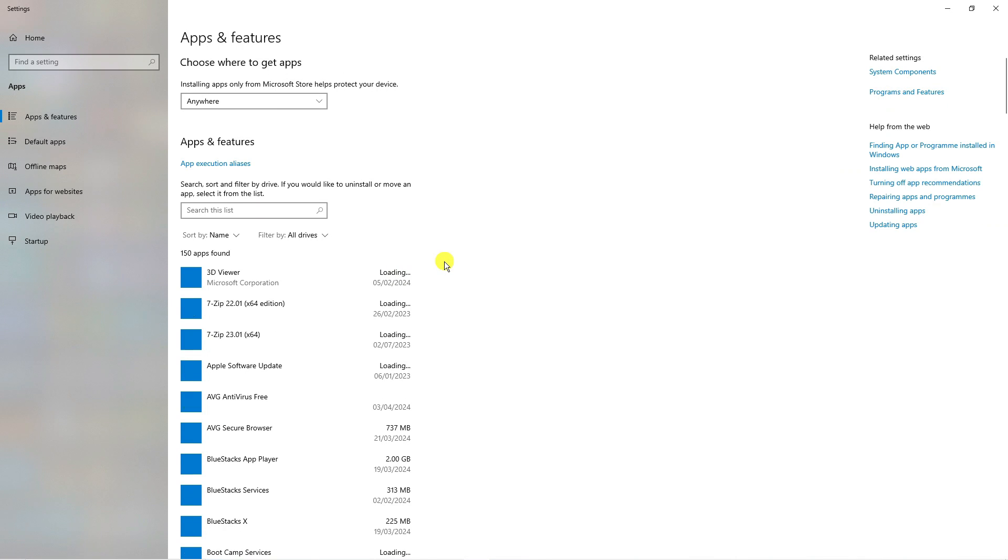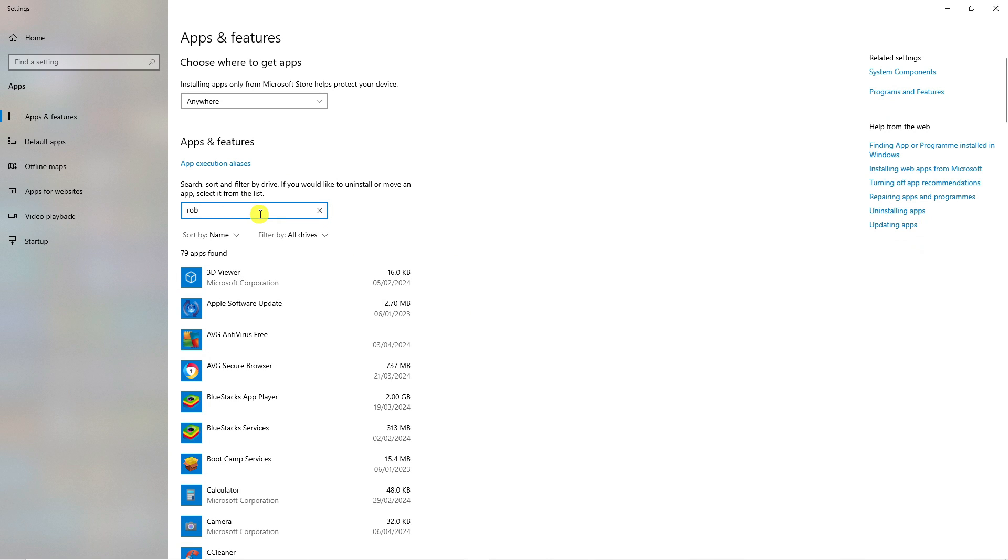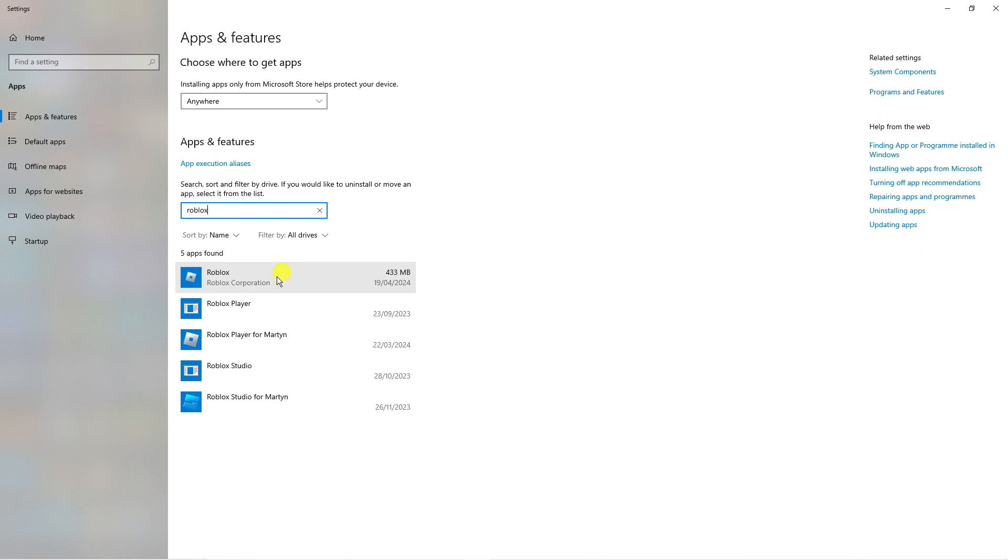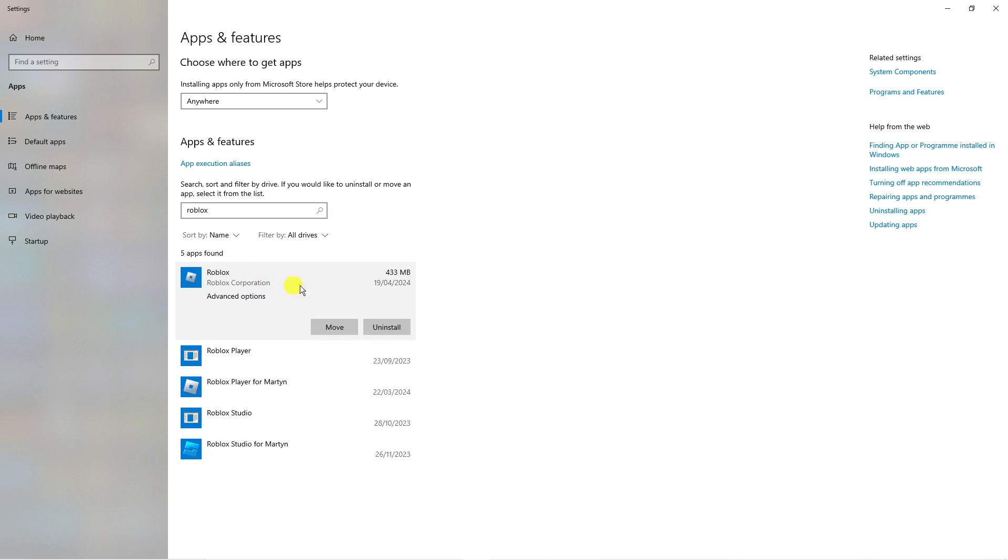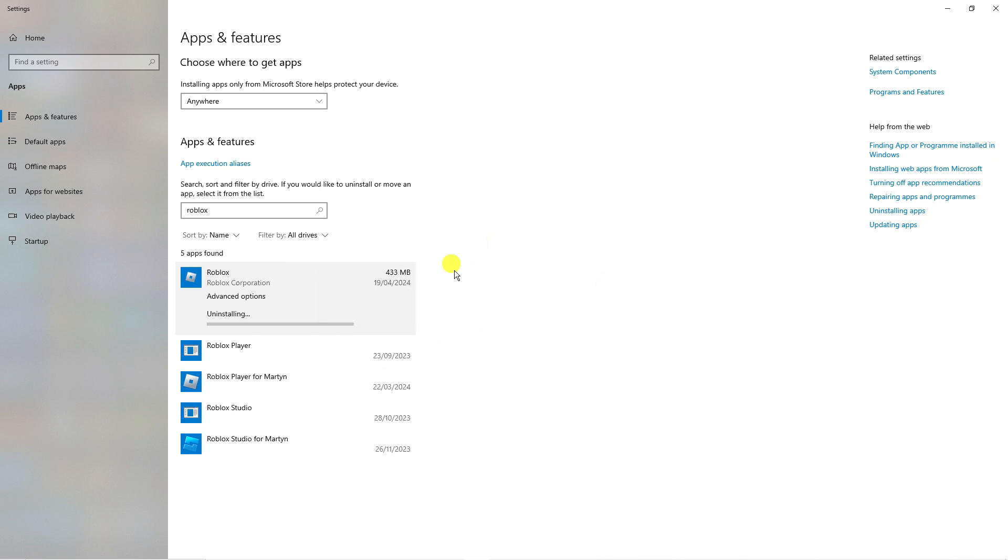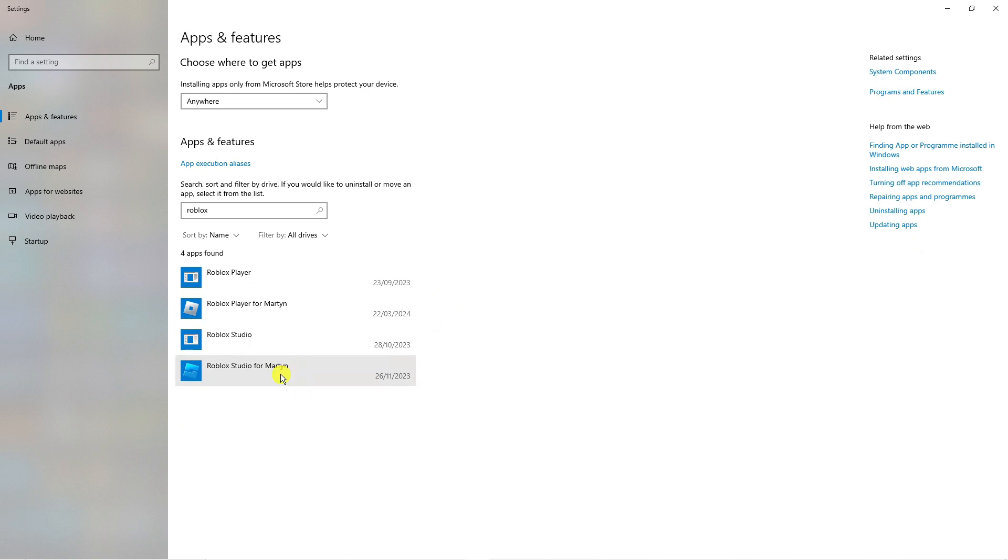That's going to take you to a screen like this, and you can use the search box here to search for Roblox. What you want to do is uninstall all instances of Roblox. Click onto each one and then click uninstall to fully uninstall Roblox from your PC. Make sure you do this for each instance, including Roblox Studio if you have it.